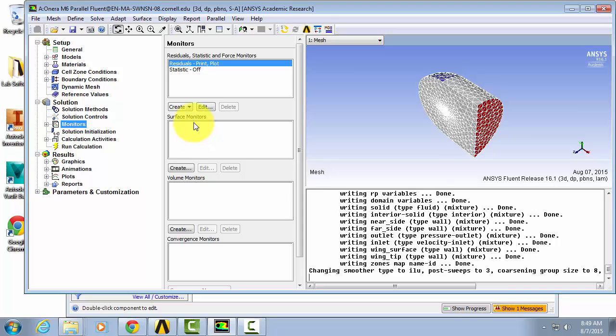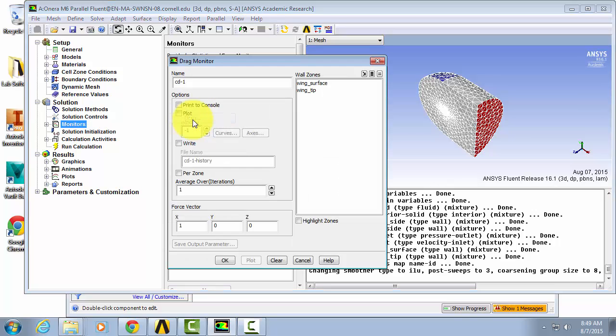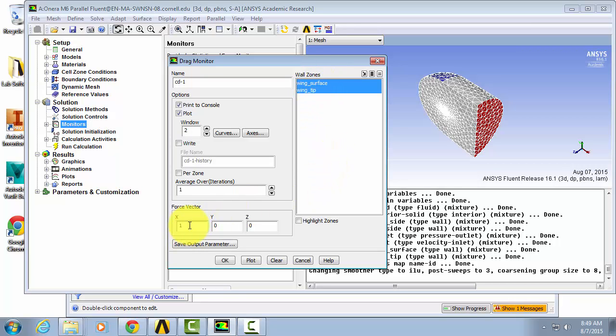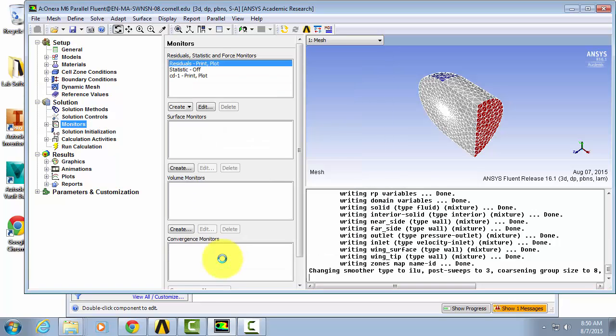Hit create and we're going to hit print to console and plot over our wall zones. Our force vector for the drag is 0.9986 for x and 0.0534 for y. Hit OK.